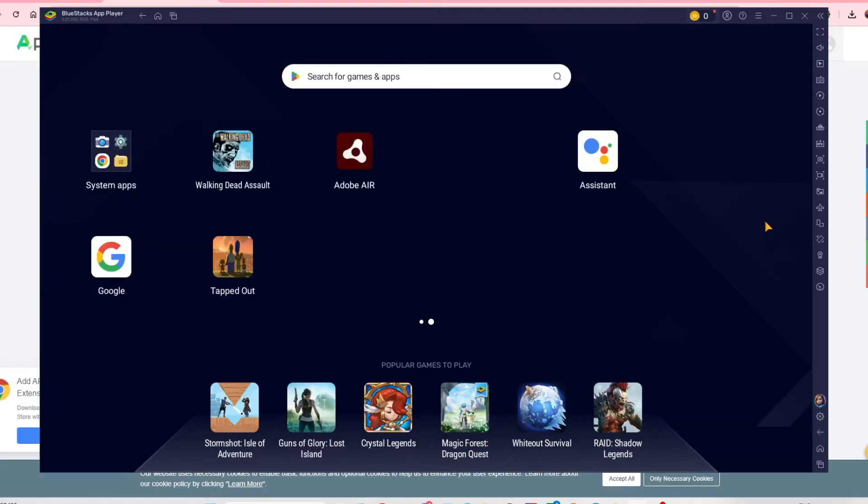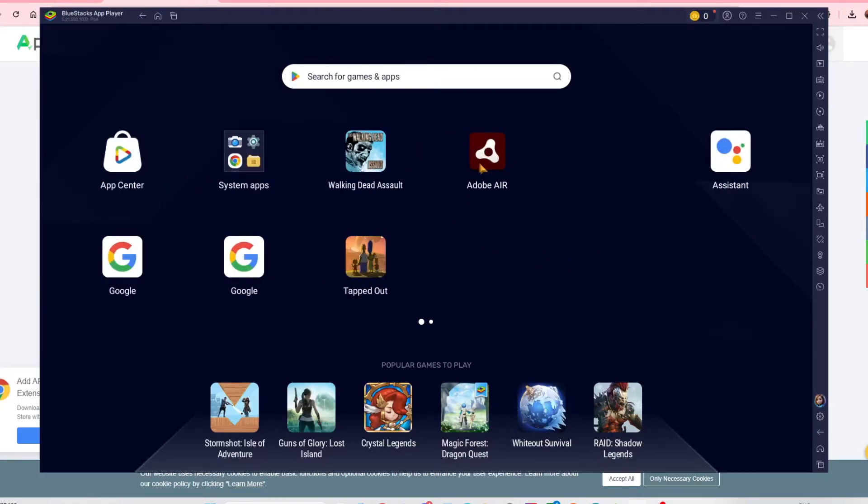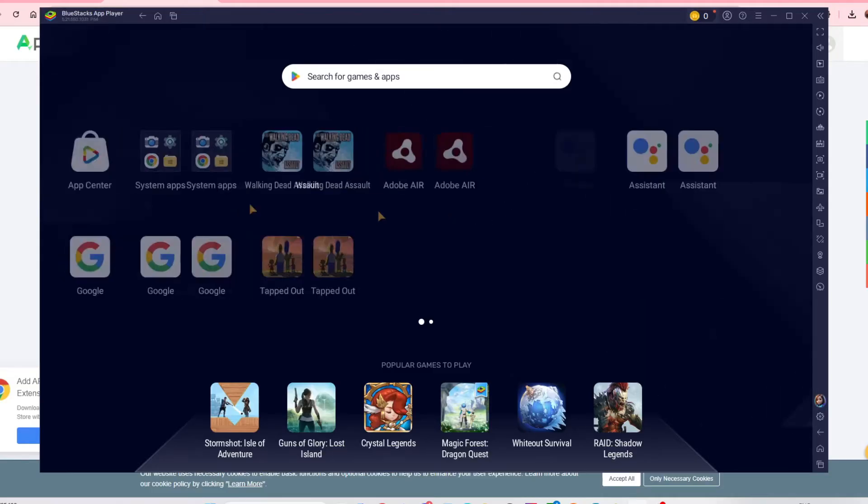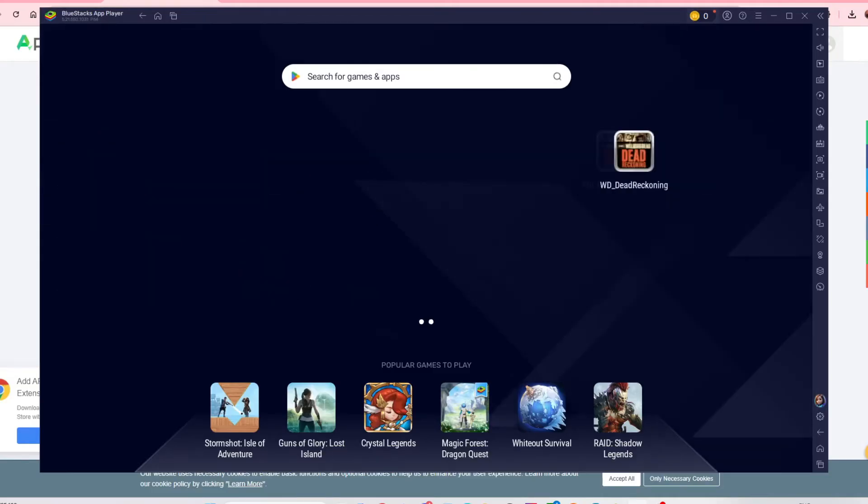There we go, it's downloaded. You can see there is Adobe AIR.